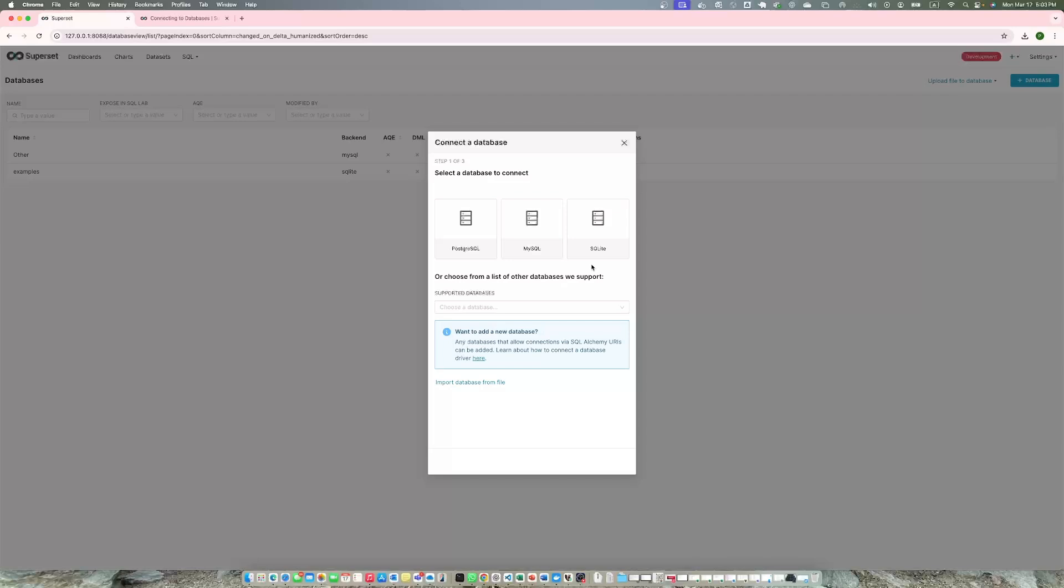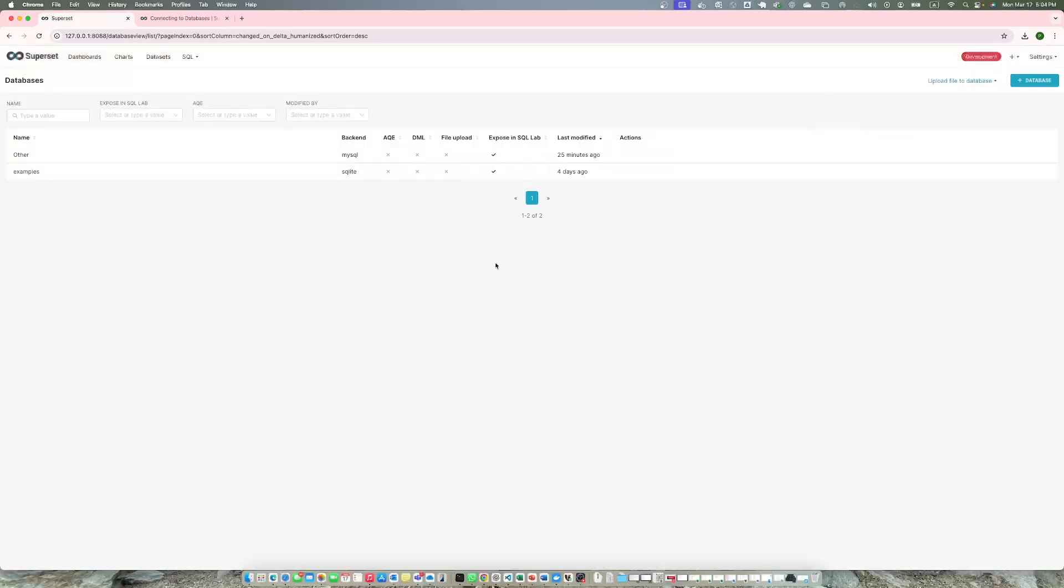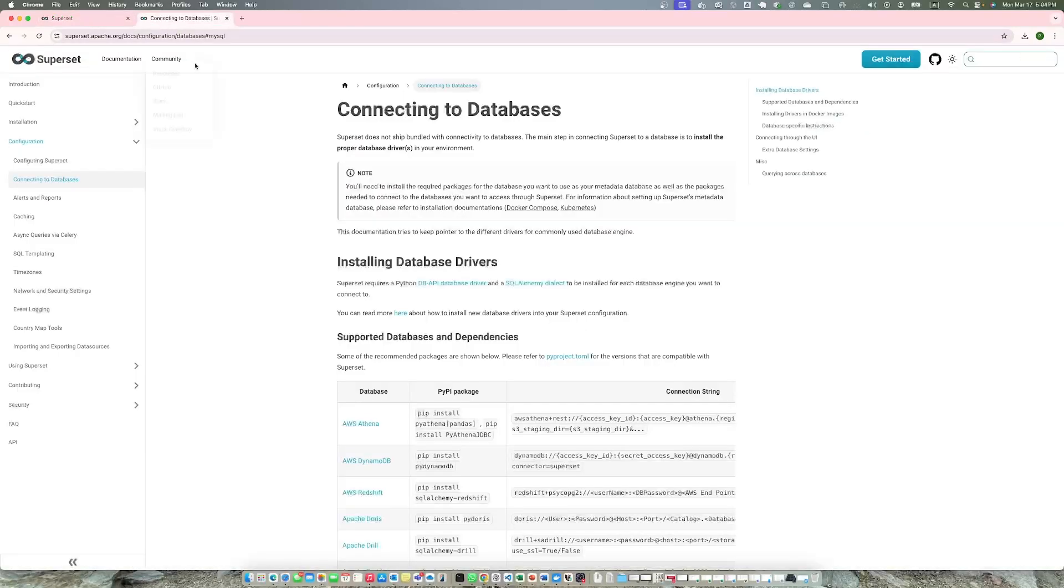You won't see MySQL initially, you only see Postgres and SQLite because the drivers of Postgres and SQLite are already installed within Superset. To see MySQL, you need to install SQL MySQL drivers.